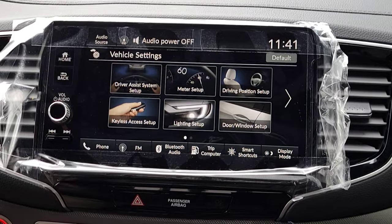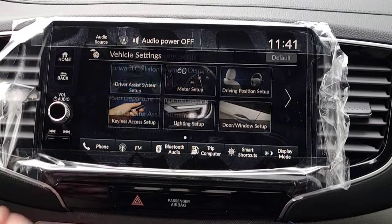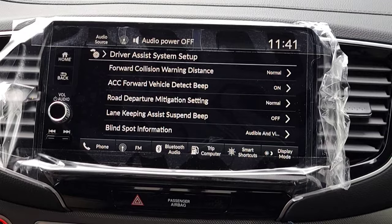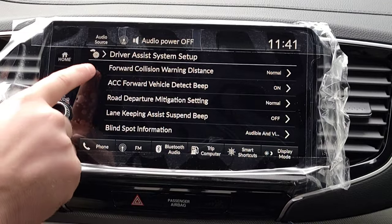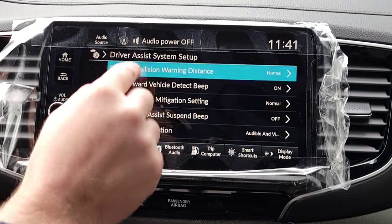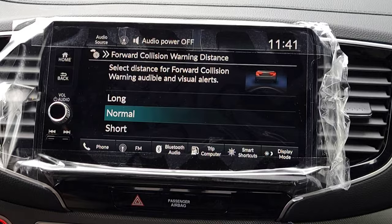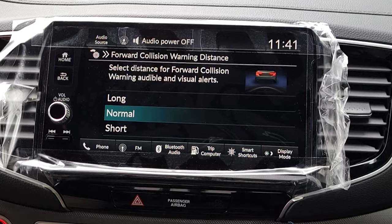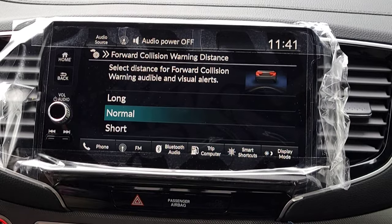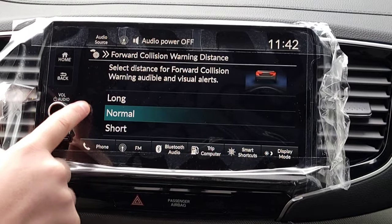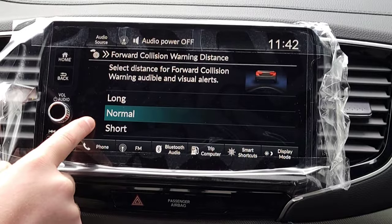First we're selecting Driver's Assist System Setup — this is for all of your Honda Sensing features. You can customize whether you want all the beeps, none of the beeps, the sensitivity, and turning things on and off. The first option is forward collision warning distance. This is when you're driving down the road and the car senses an object in front of you via that front-facing camera on the windshield — when do you want it to warn you? Long distance, normal, or short?